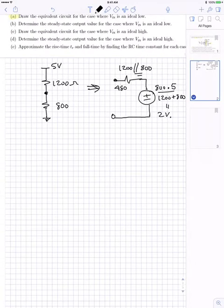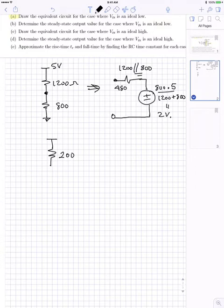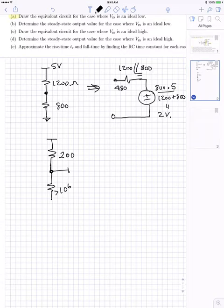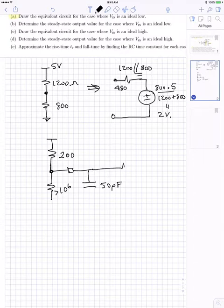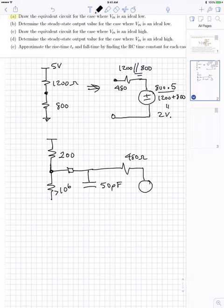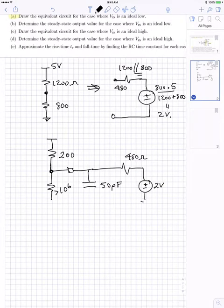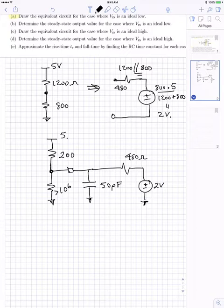In part A we're looking at the high state because the input is low — it's an inverter. RP, the on-resistance for the P-channel, is 200 ohms, and the N-channel resistance is greater than 10 to the 6 ohms. At the output we have the capacitive load of 50 picofarads, and then the Thevenin equivalent circuit of 480 ohms and 2 volts, with 5 volts supply. That's the answer for part A.